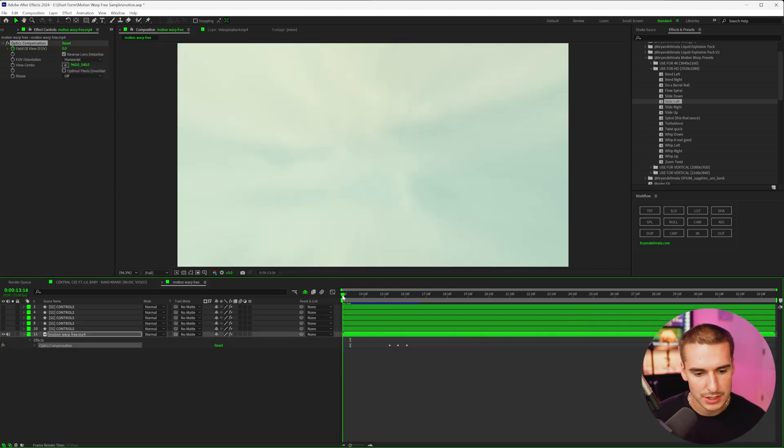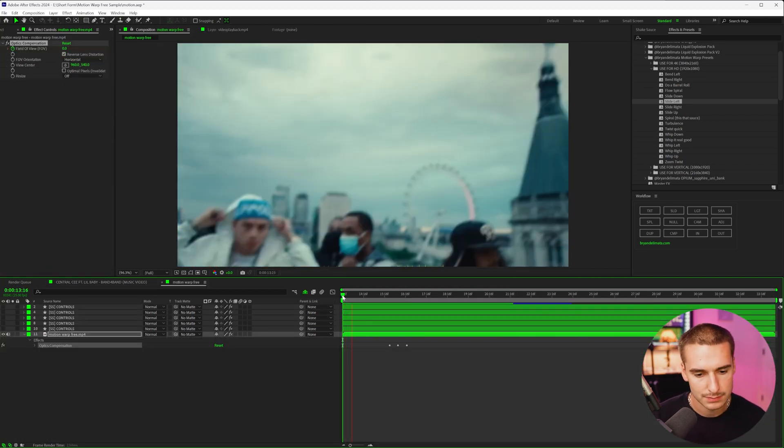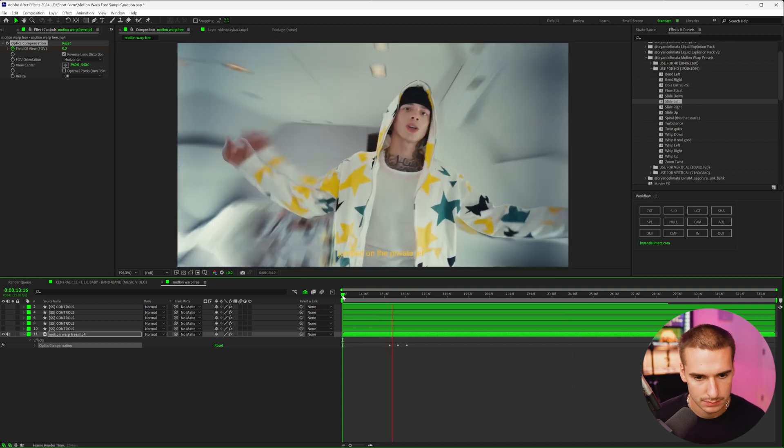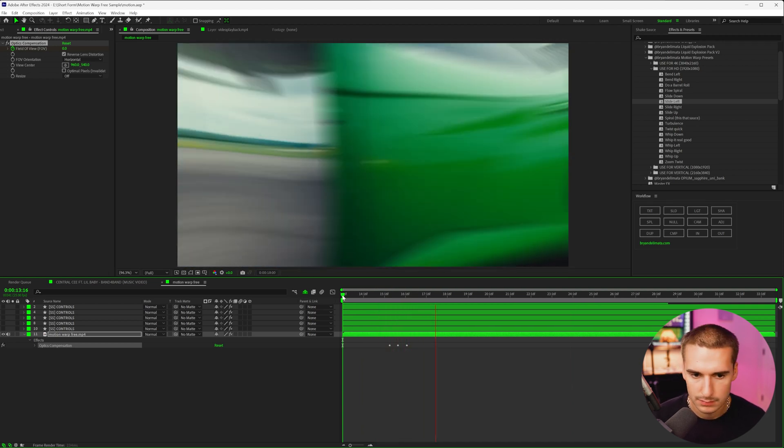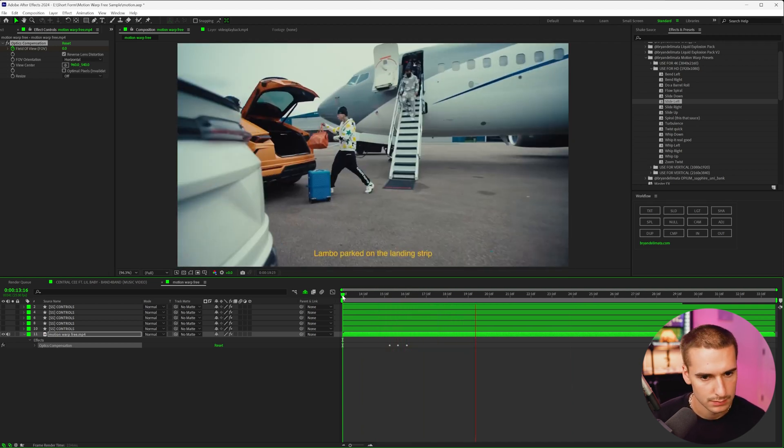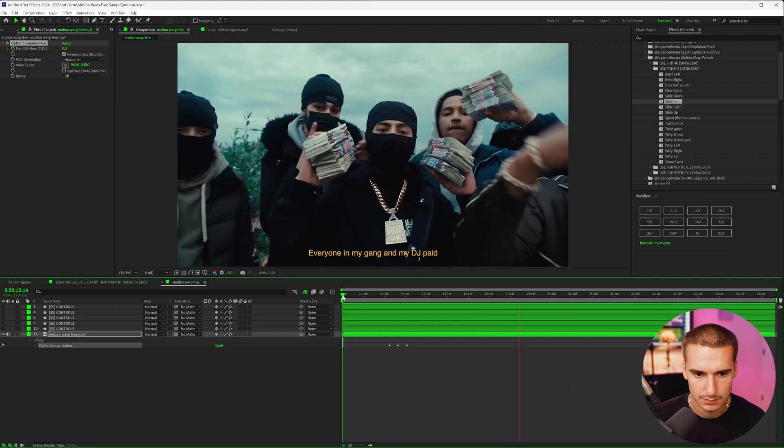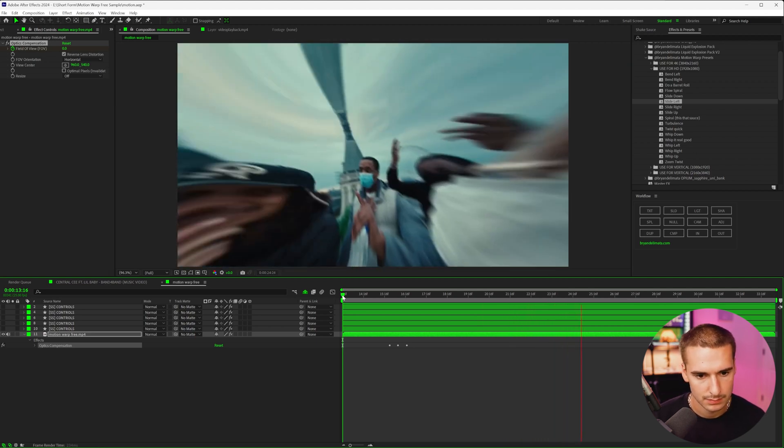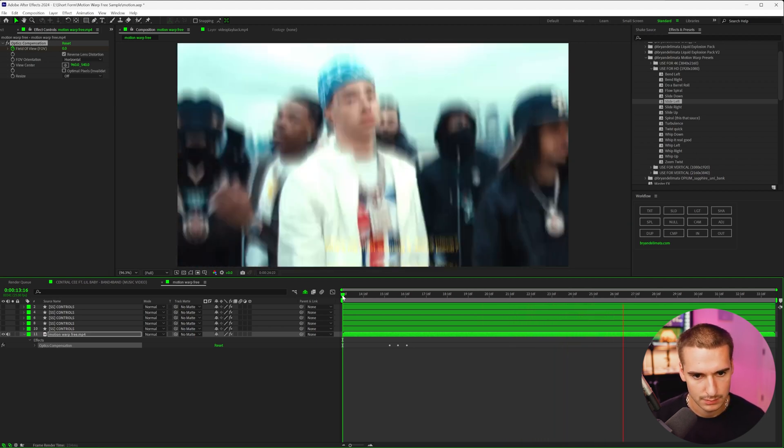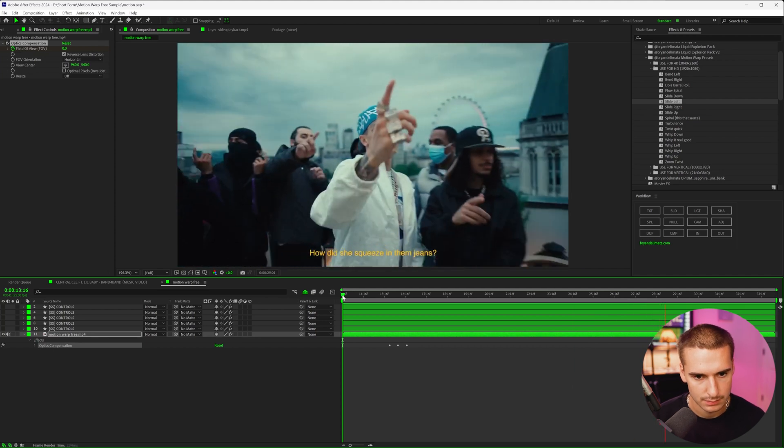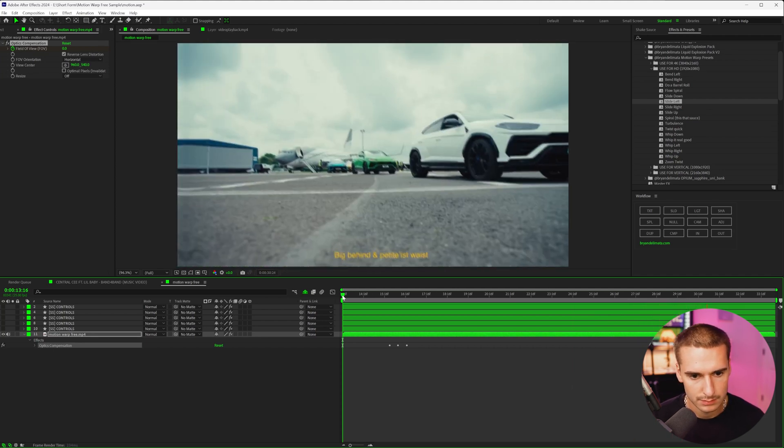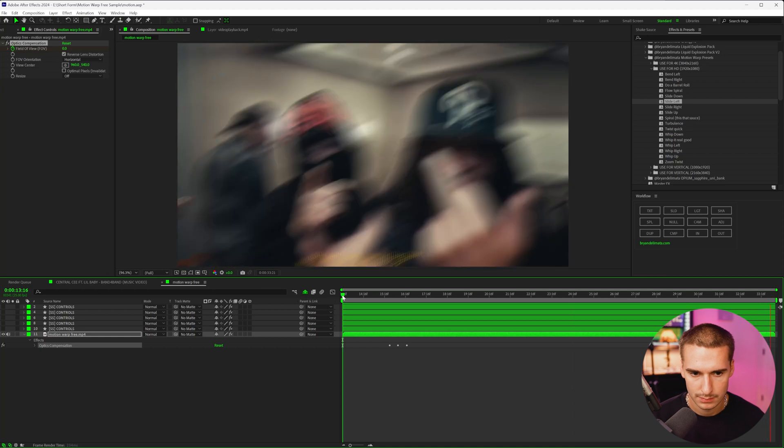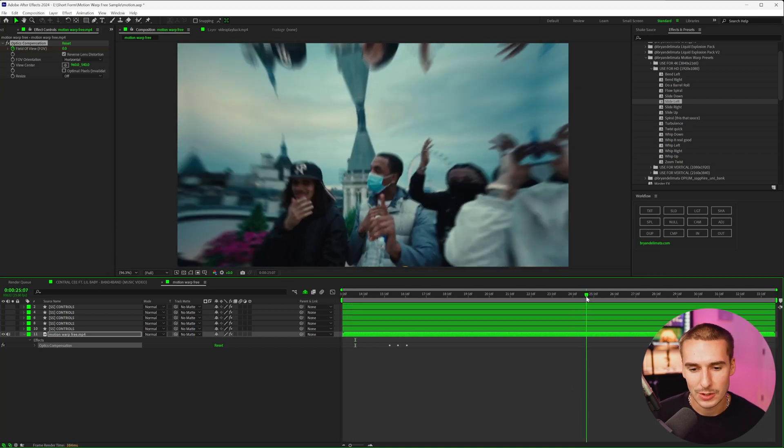Definitely has a lot more energy. But now adding on those shakes like this. I'm not in a mood on my flight delayed, so I jumped on a private jet and I'm asking the pilot the ETA. Lambo parked on a landing strip, everyone in my gang and my DJ paid. Why is my man talking about inshallah, these times he don't even pray. Why is my man wearing a Jesus piece? How did she squeeze in them jeans, big behind a petite waist. Take time with the GBG, we don't beef nobody like GBK. Crazy.